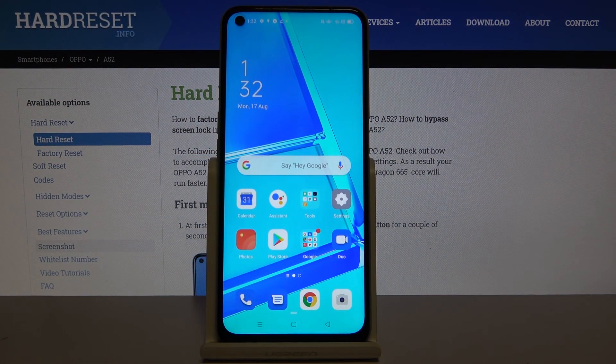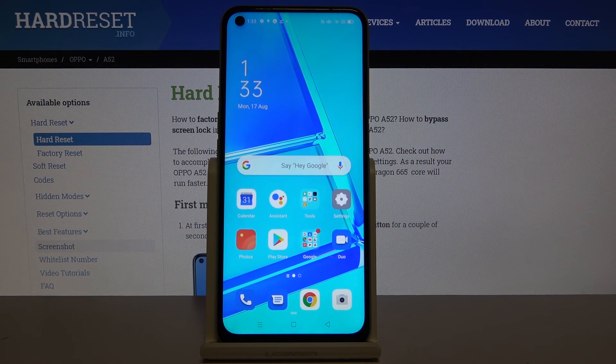Hi everyone, here we've got the Oppo A52 and let me show you how to change keyboard language on this device.